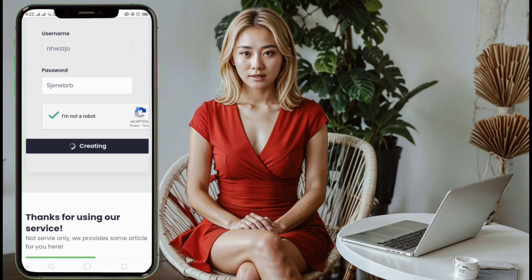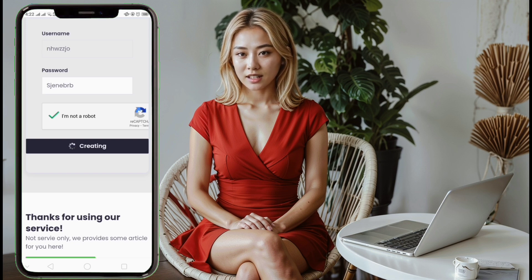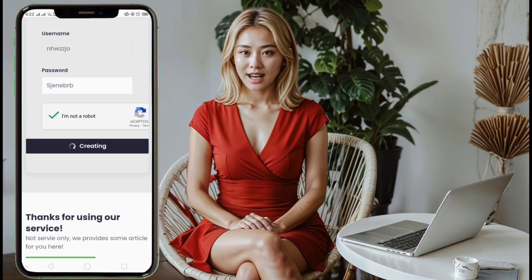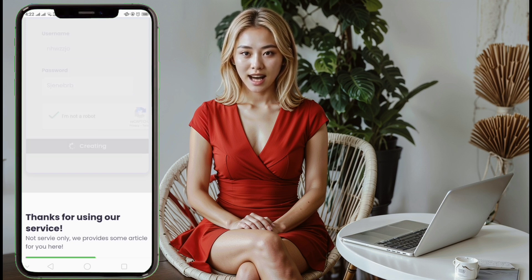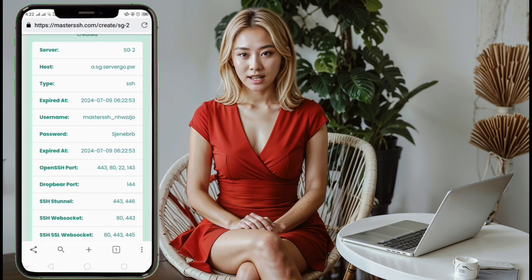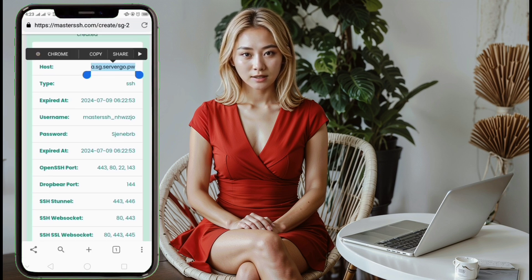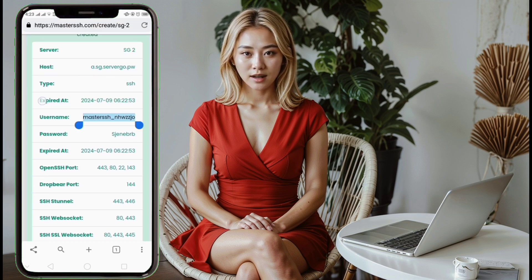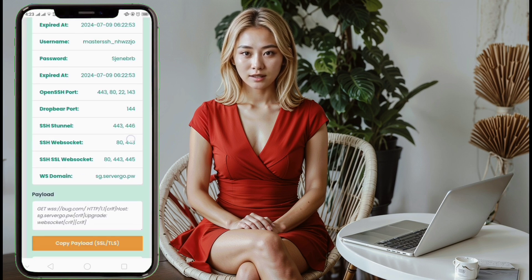Step 9: Save server details. In a few seconds, your 30-day SSH WebSocket server will be created. You will see the server details on the screen. You can either copy these details or download them for future reference.